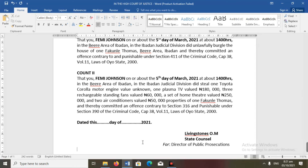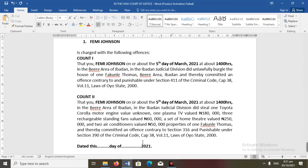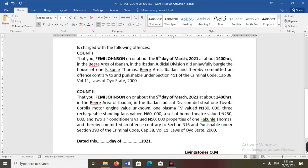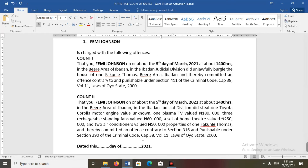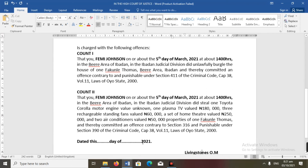Where the prosecution cannot ascertain the monetary value, they ask the victim who usually produces receipts of purchase to establish the real purchase value of each item. That happens at the police stage — the reporting and investigation stage. Once the value can be ascertained, it is put in the charge. You can also see what I spoke about regarding 'contrary to one section, punishable under another section' — charges are drafted based on the punishment section, so you cite the section prescribing the offense and the section punishing it.